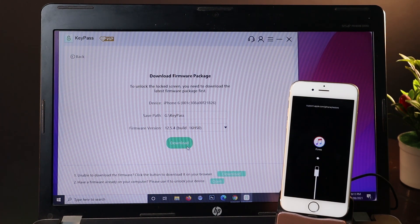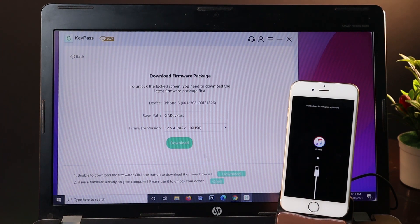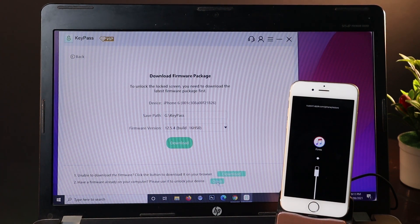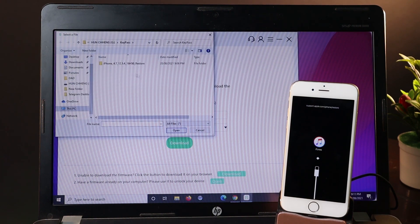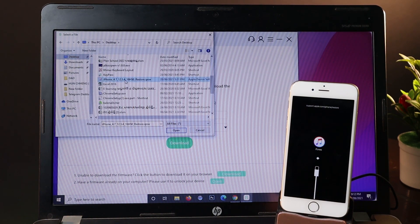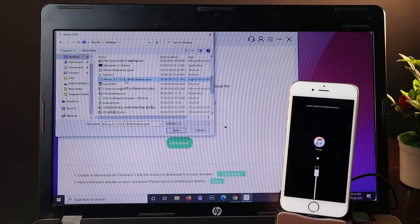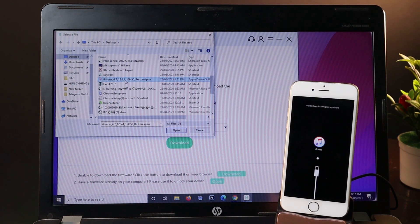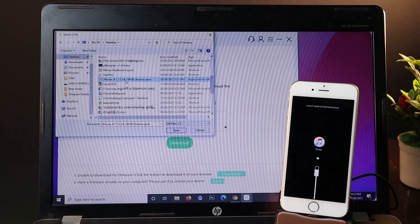I've already downloaded it, so I'll import it by clicking on open. I placed the firmware on the desktop. If you don't know how to download the firmware, you can check the link in my video description. There's a link where you can download the firmware version manually.